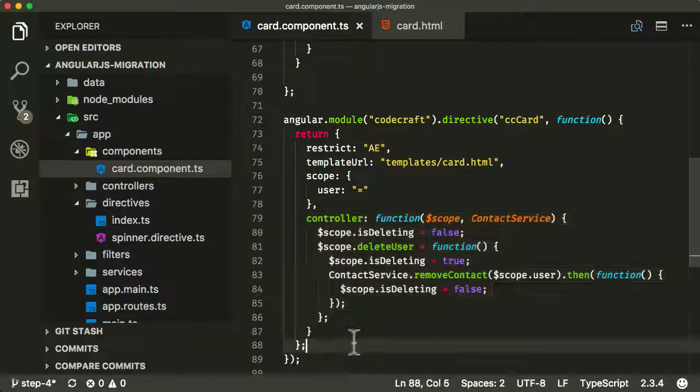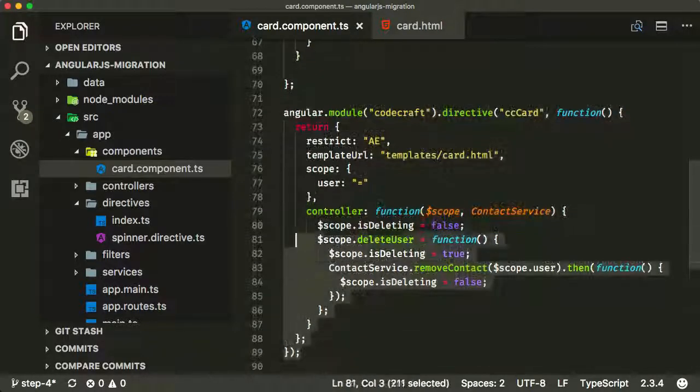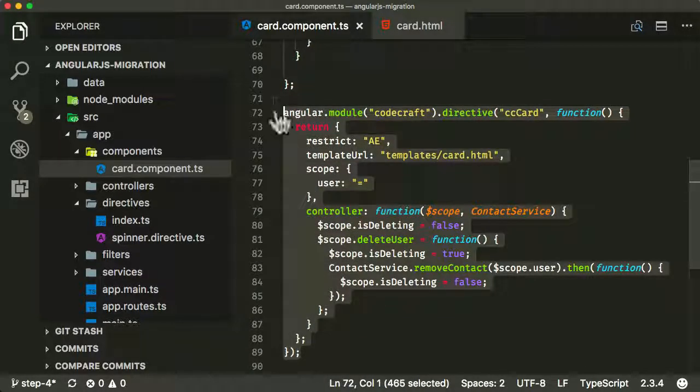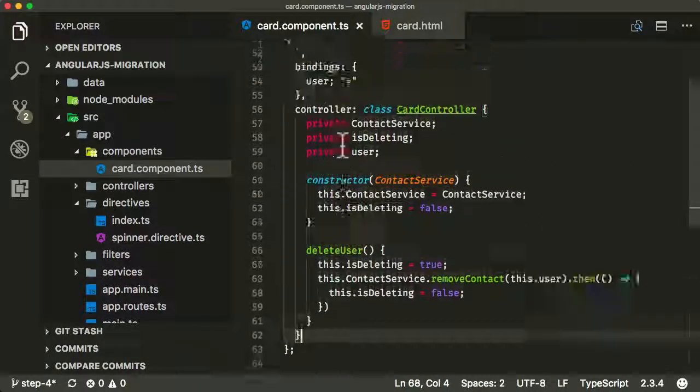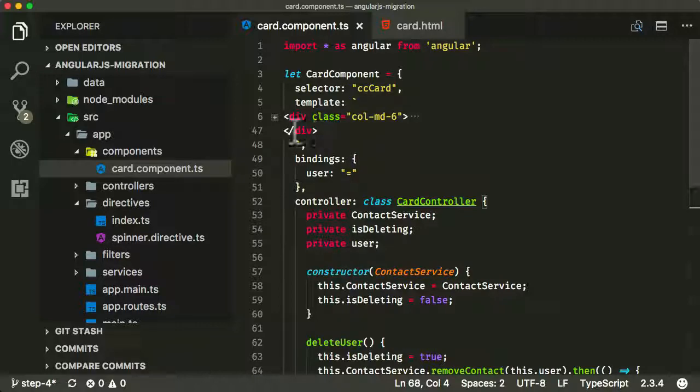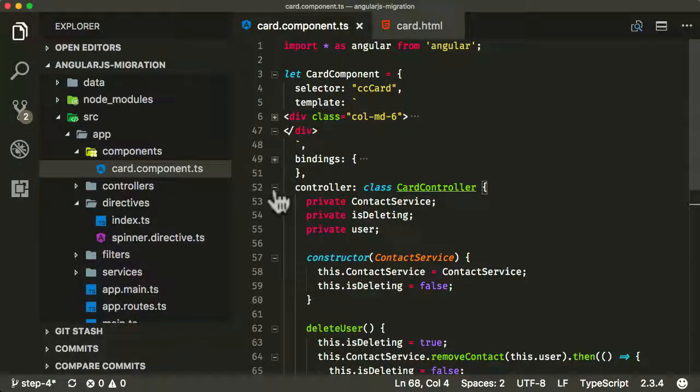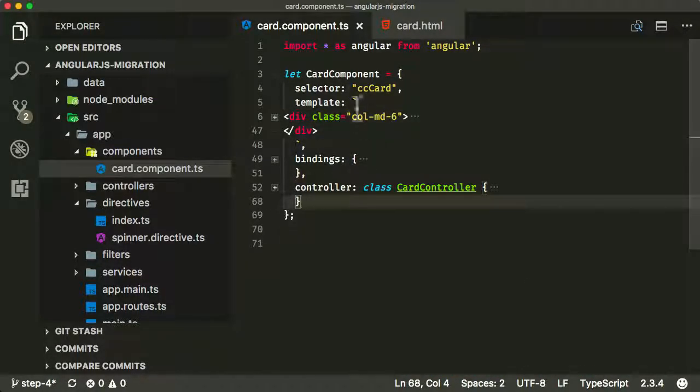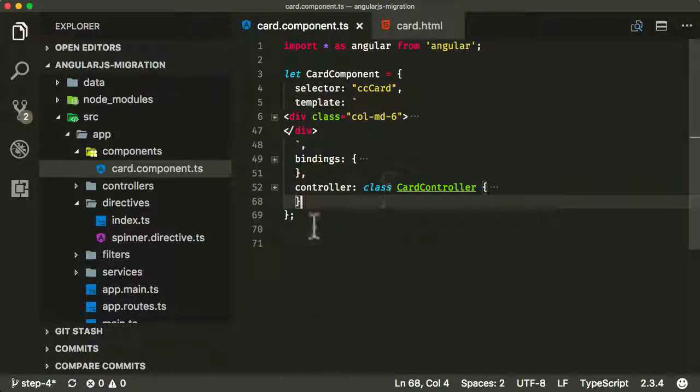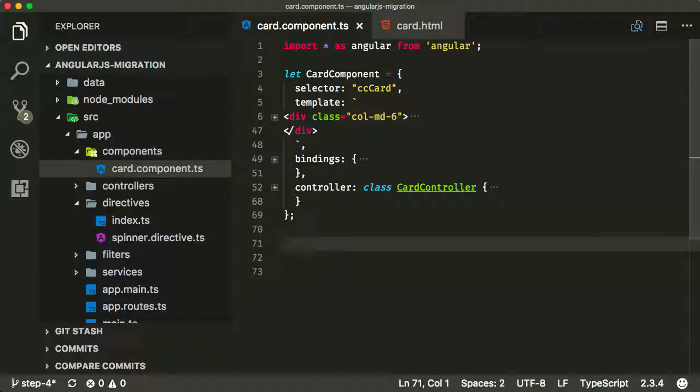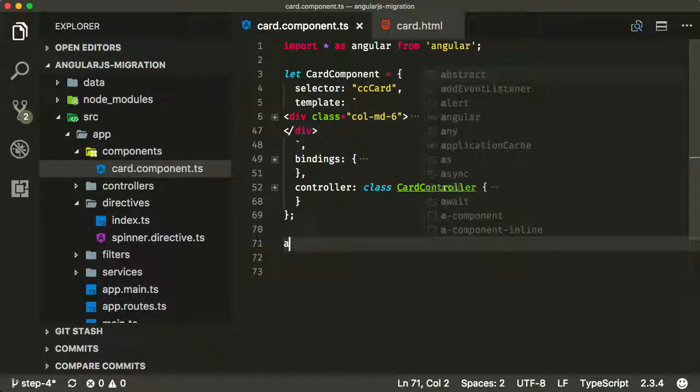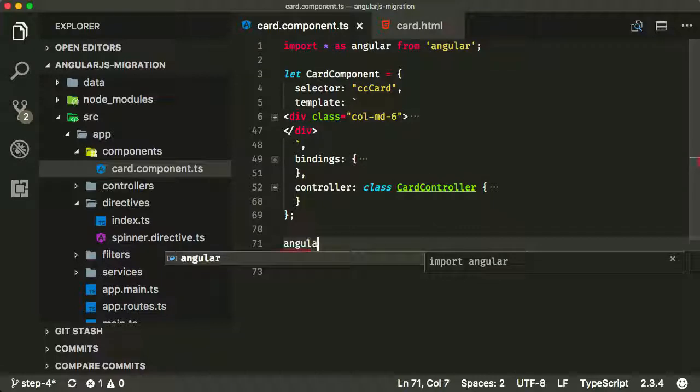Now we don't actually need this anymore. We can just remove that. And then this whole thing is just our bindings and our controller here. So now what we want to do is we still need to use Angular modules, and we'll still need to basically define this as an Angular component.